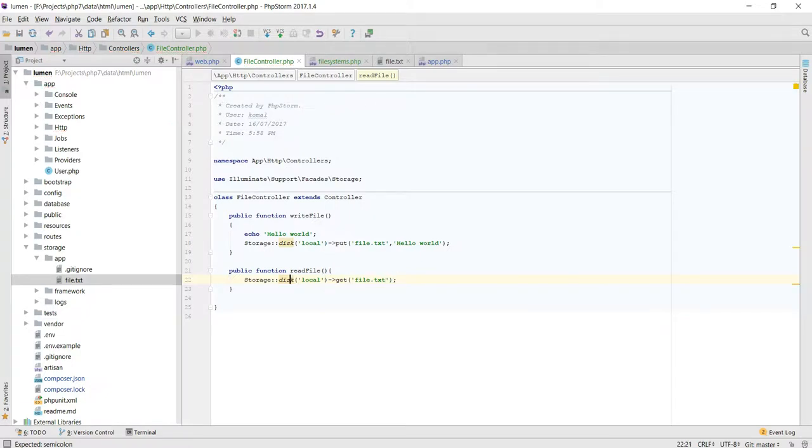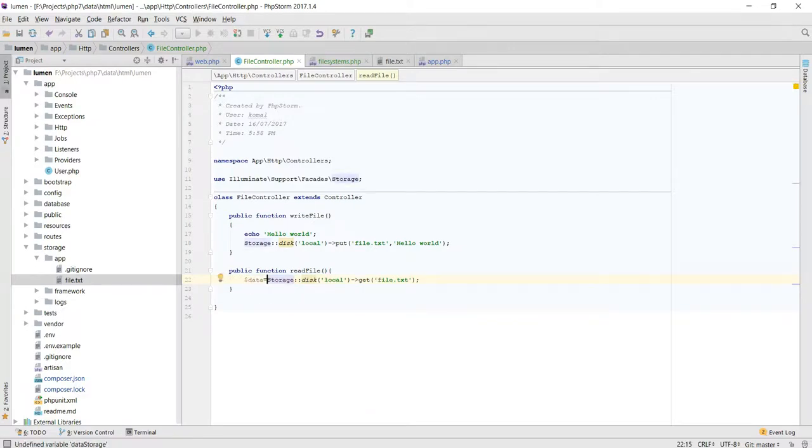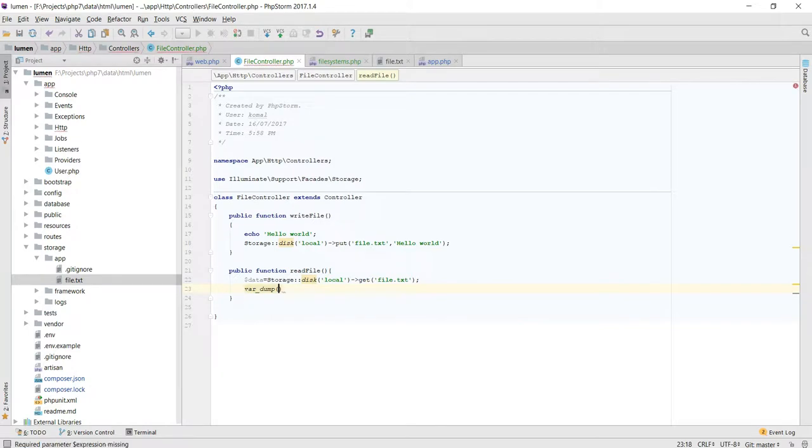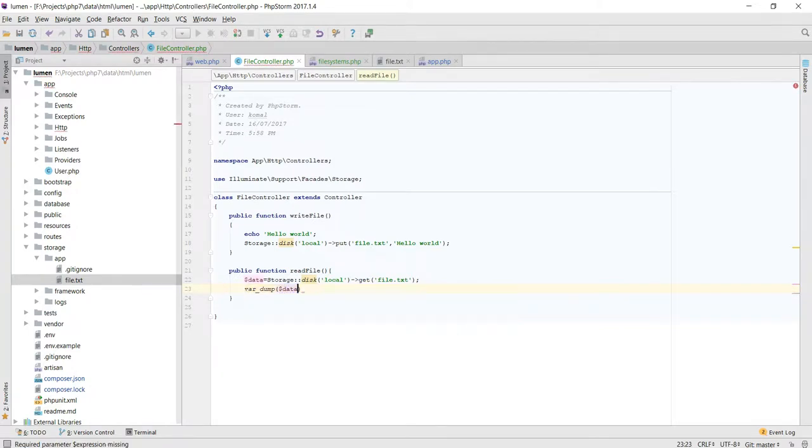And we're just gonna have $data, and variable dump $data.